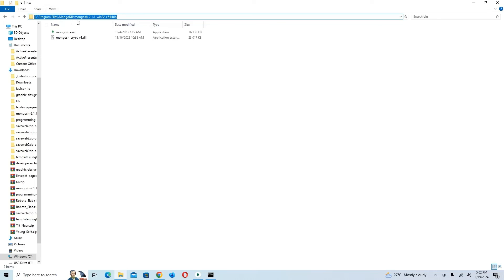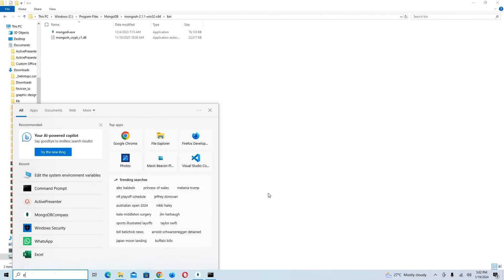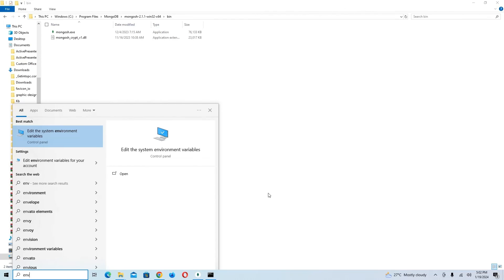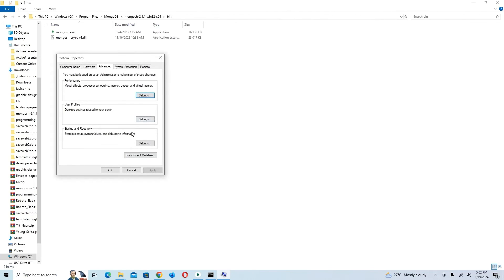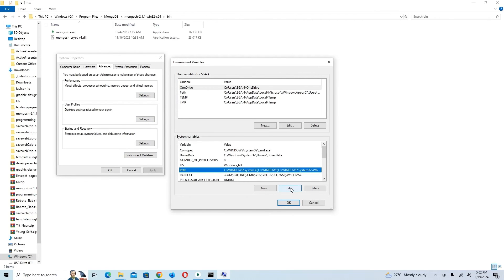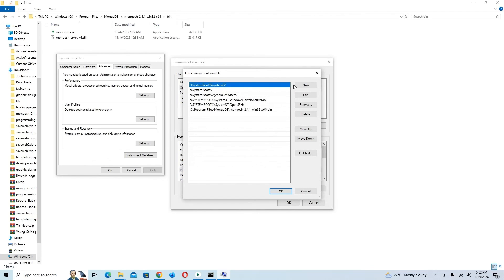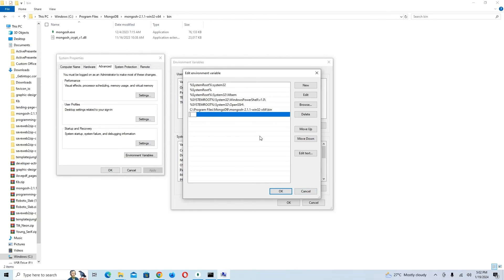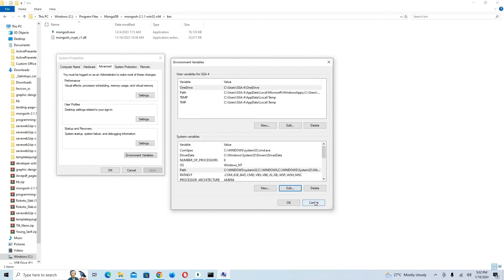The path we copied is the location inside the MongoDB shell bin folder where we extracted it. After pasting it in the Path editor, click OK, then OK again. That's it — the environment variable has been added.